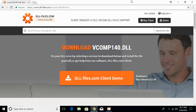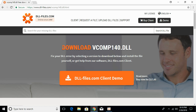To fix the vcomp140.dll error, just go in the description and there will be a link to dll-files.com. Once you click on that link, you will be landed on a page where the heading says 'Download vcomp140.dll'.